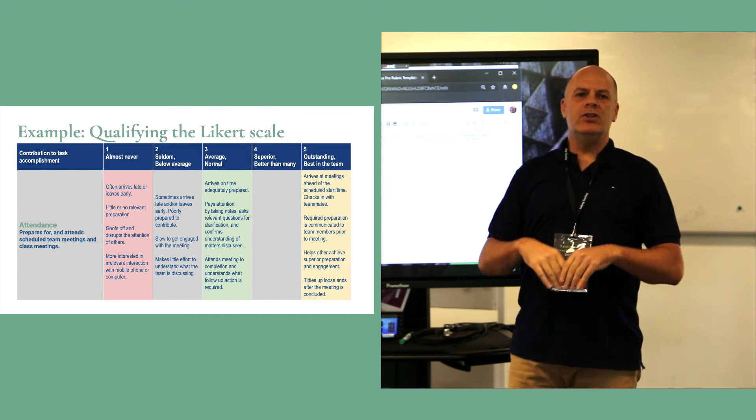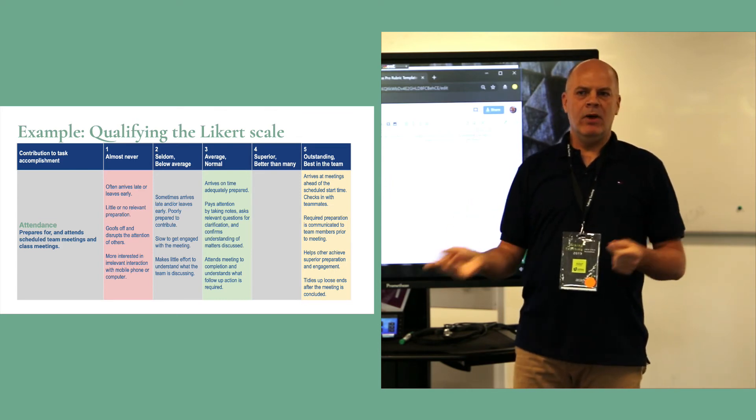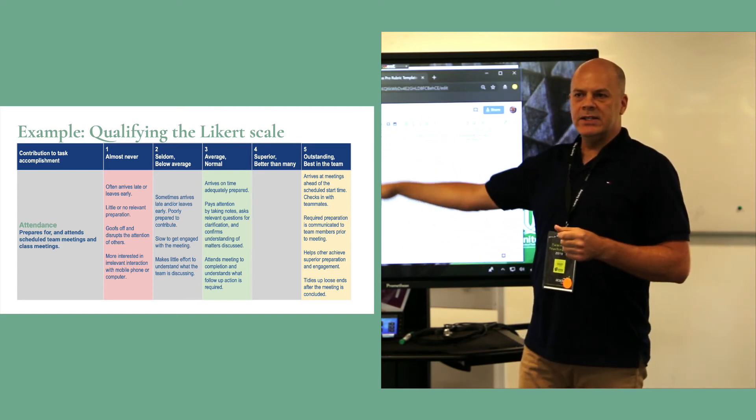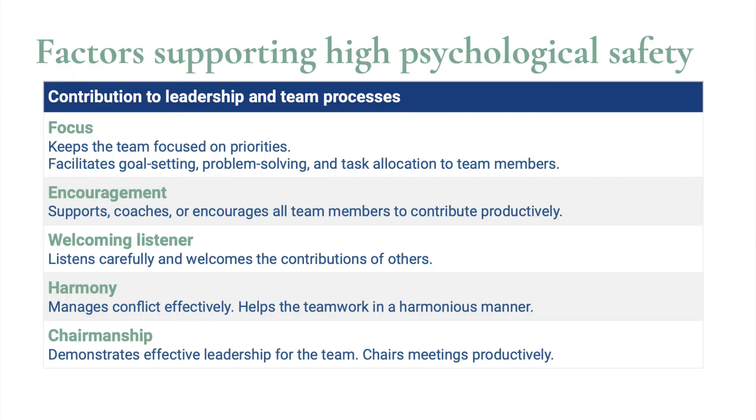So students have a shared understanding of what needs to happen and what needs to take place in order to be a good team member. These last five, you can see, are focus, encouragement, welcoming listener, and harmony.